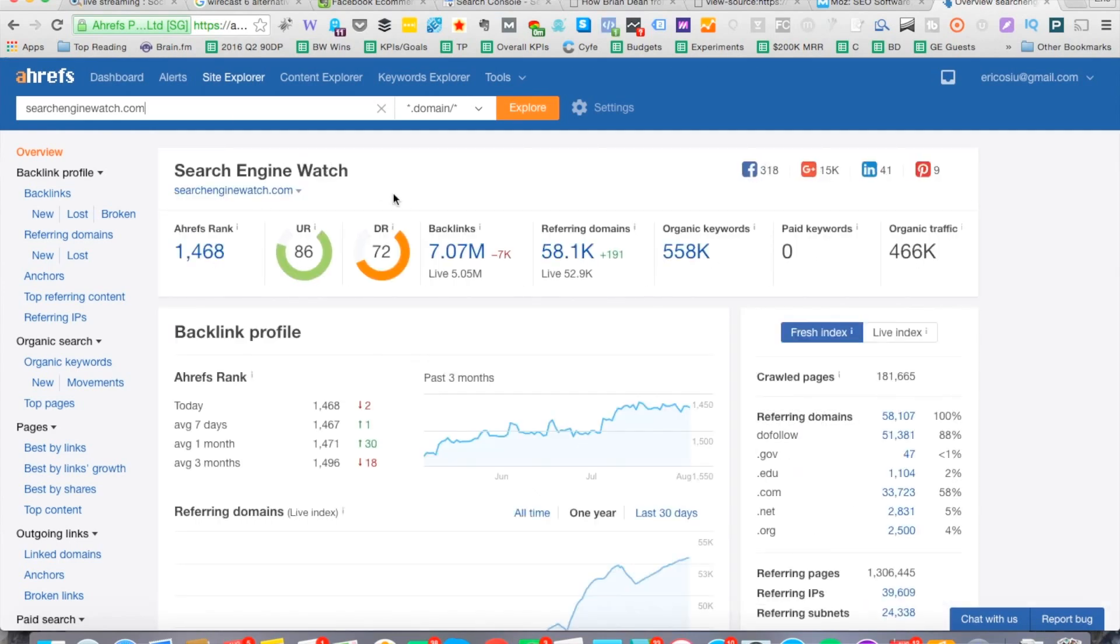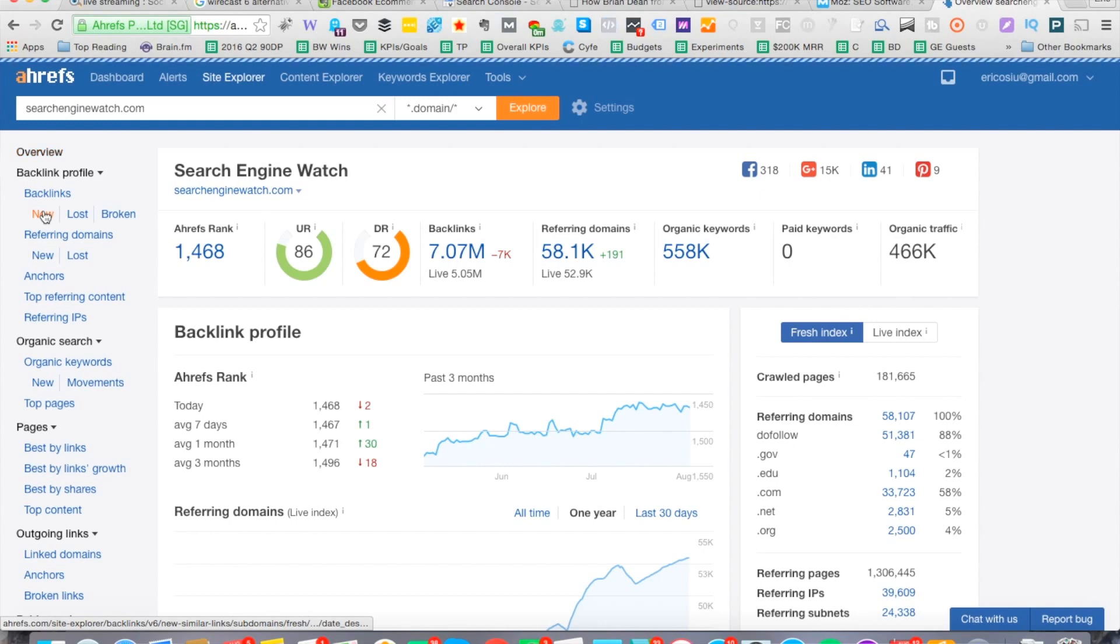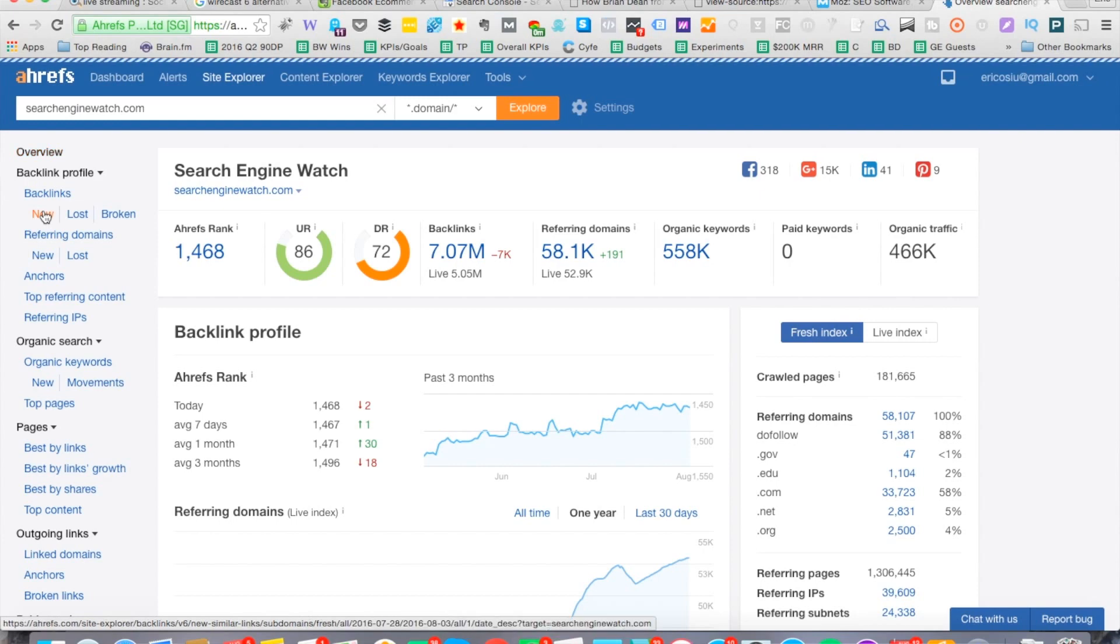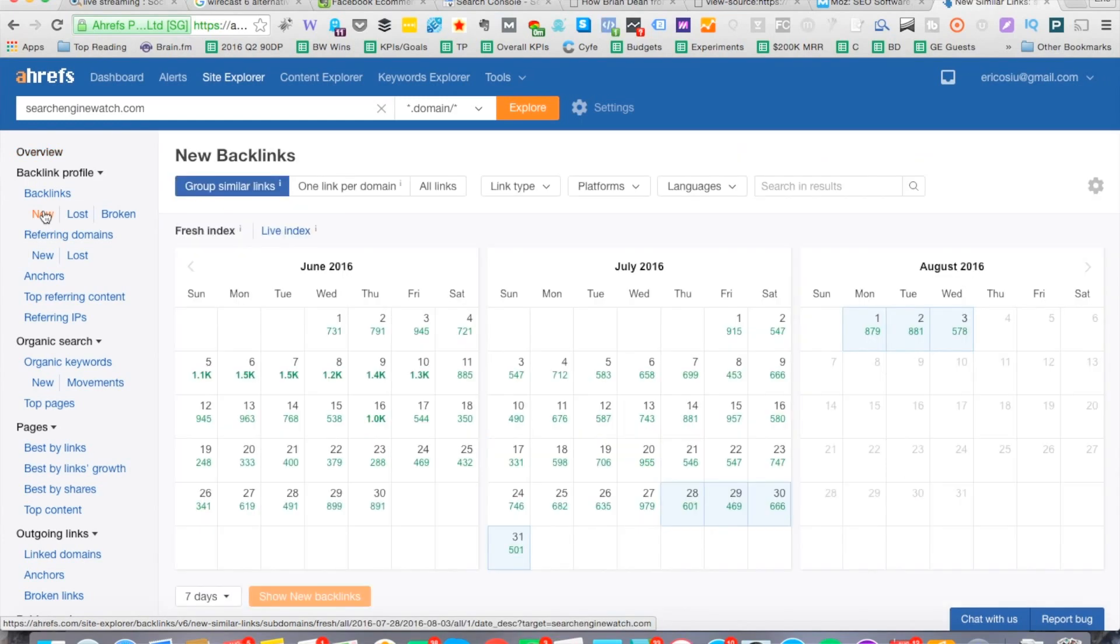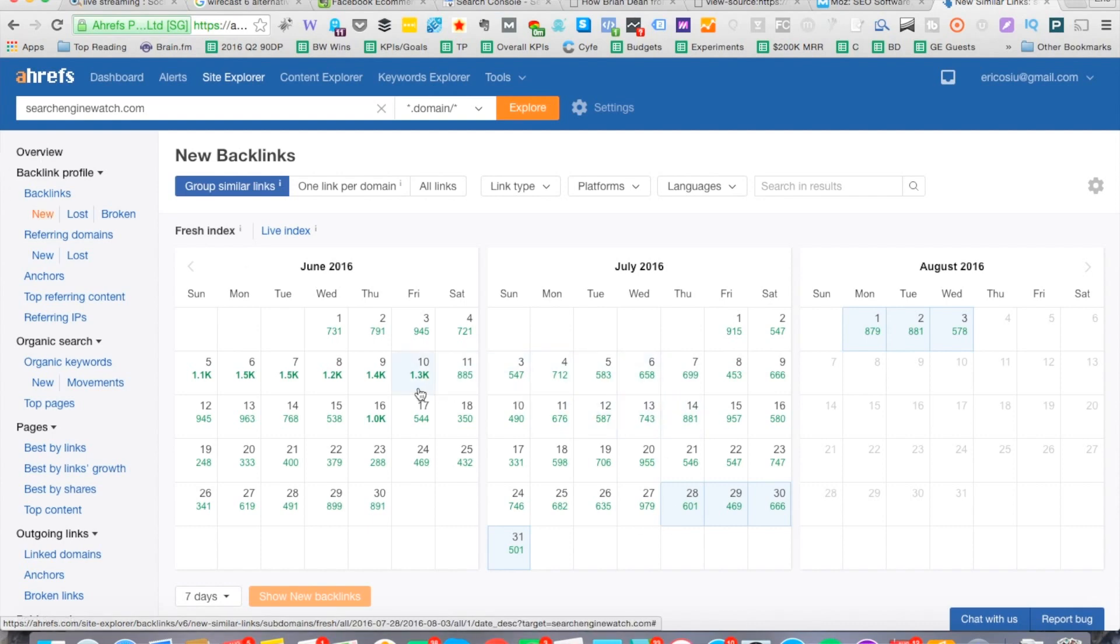Okay, so Search Engine Watch, this looks like we're in business right here. Let's go ahead and click on new. All right, so with Search Engine Watch you can see it's acquiring significantly more links overall per day. It's going up to 1,400 per day.